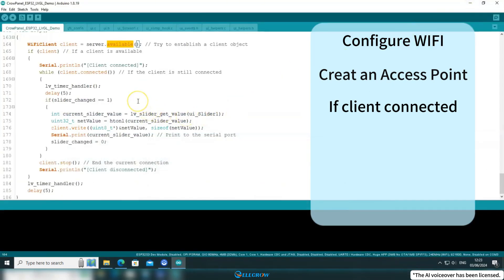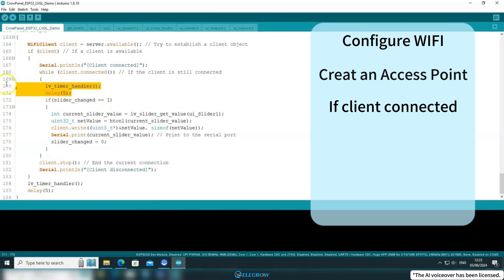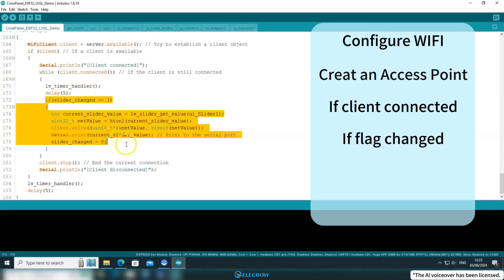When a client connects, it will continuously assess the status of the client to ensure if the connection remains active. Due to the usage of while, it is necessary to copy the LVGL's task handling function here to ensure periodic execution, otherwise LVGL will crash.